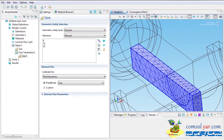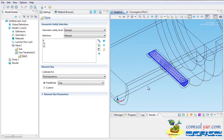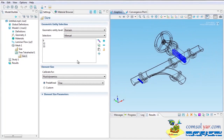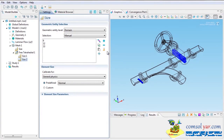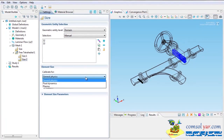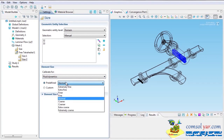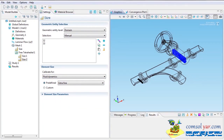The feeder mesh looks okay, but I want the gate valve region finer. I'll right-click and add another Size node specifically for the gate valve domain: calibrate for fluid dynamics and set it to Extra Fine. Building that gives Fine on the feeder and Extra Fine on the gate. The rest of the geometry I'll mesh with default settings — building that gives a good overall mesh.